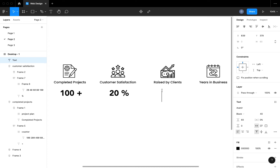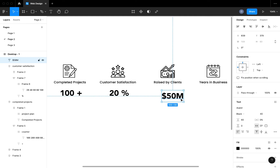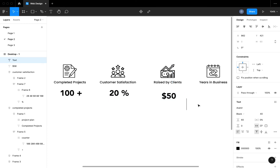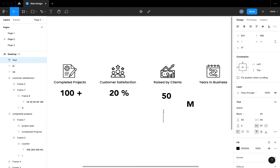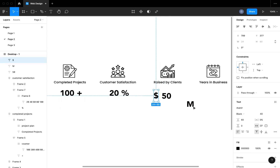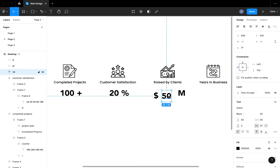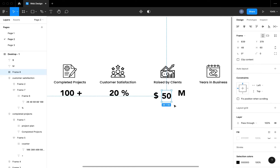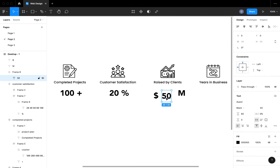For the raised by clients statistic, this is going to be a money value — something like 50 million dollars. I'm going to have the dollar sign in front and the M value at the back, so I'll be using two separate elements. Just like the previous two sections, we're going to separate the elements, iterate through a value of 50, and use auto layout to arrange both elements back into position. You can skip to the part of the video where we start creating the interactions and scroll animations for the counter.